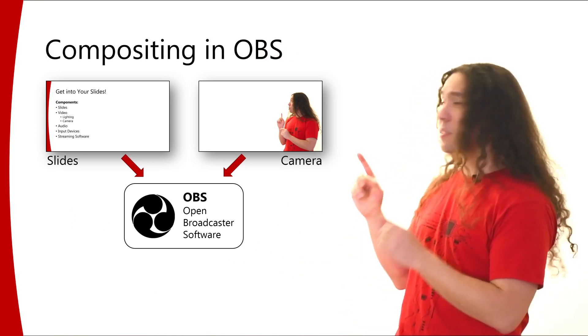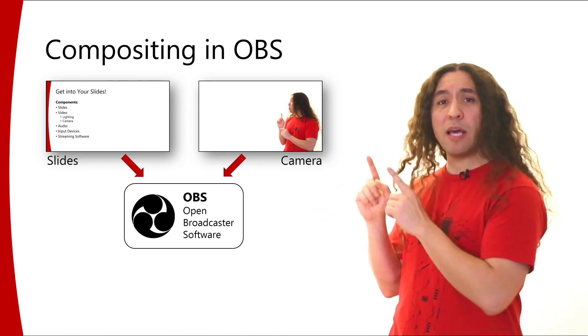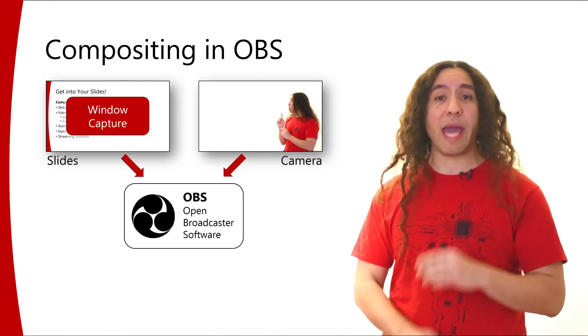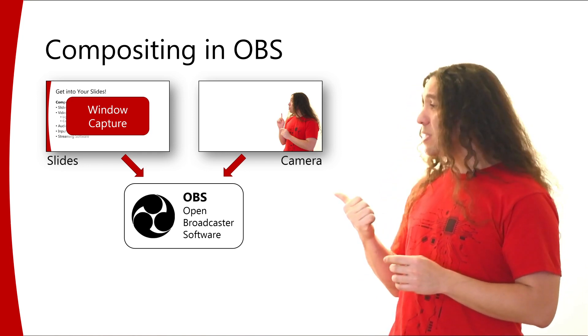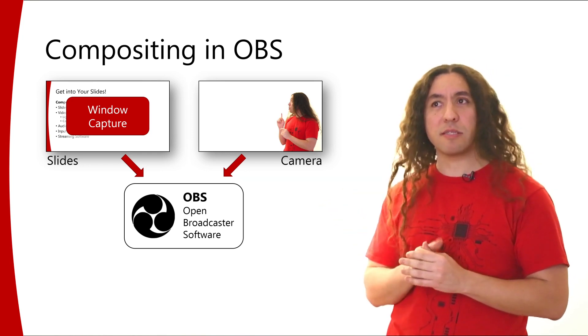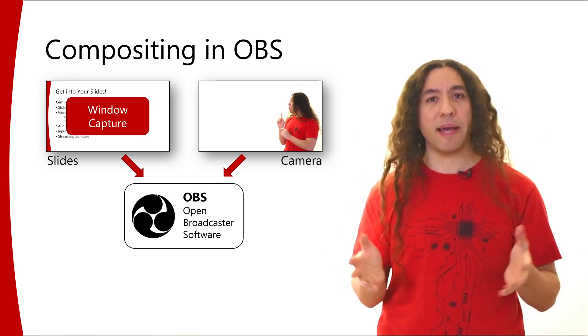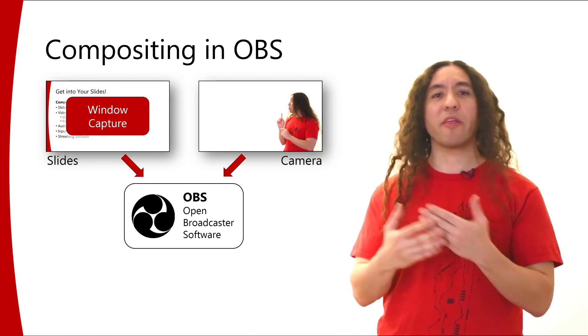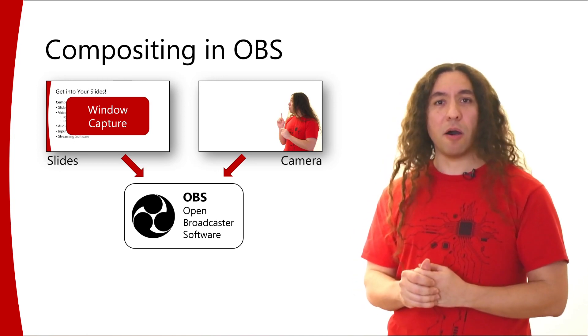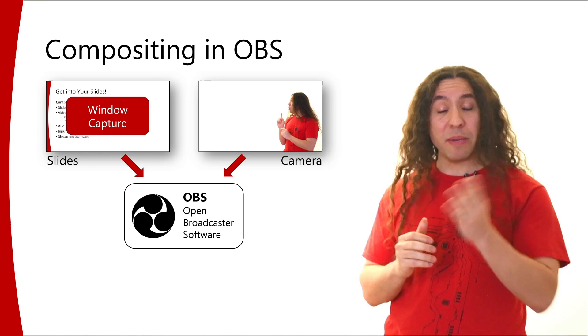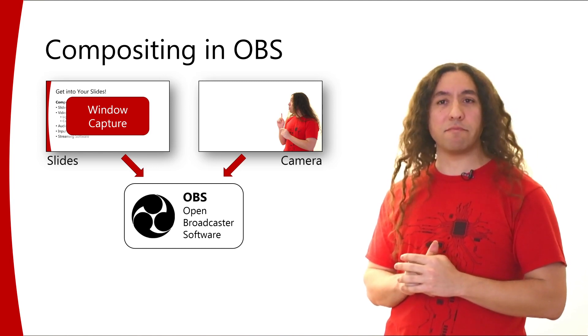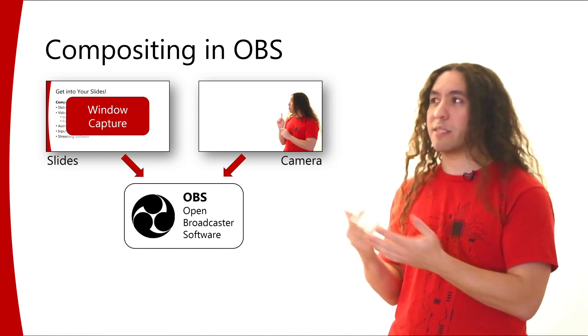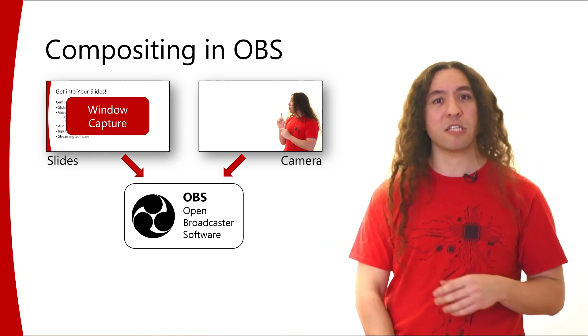Now for slides, I can capture the slides in OBS using its window capture capabilities. You can also use display capture, but I would not recommend it because display capture captures your entire display and you may want to use your display for showing other things besides your slides. So I would recommend that you use window capture, and you can use your favorite presentation software and OBS will be able to capture its presentation window.